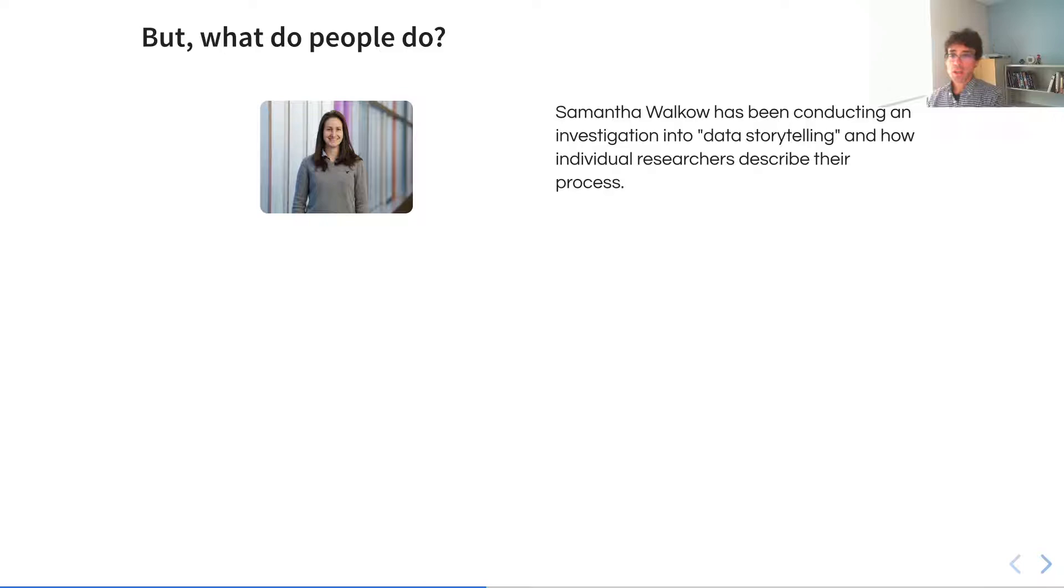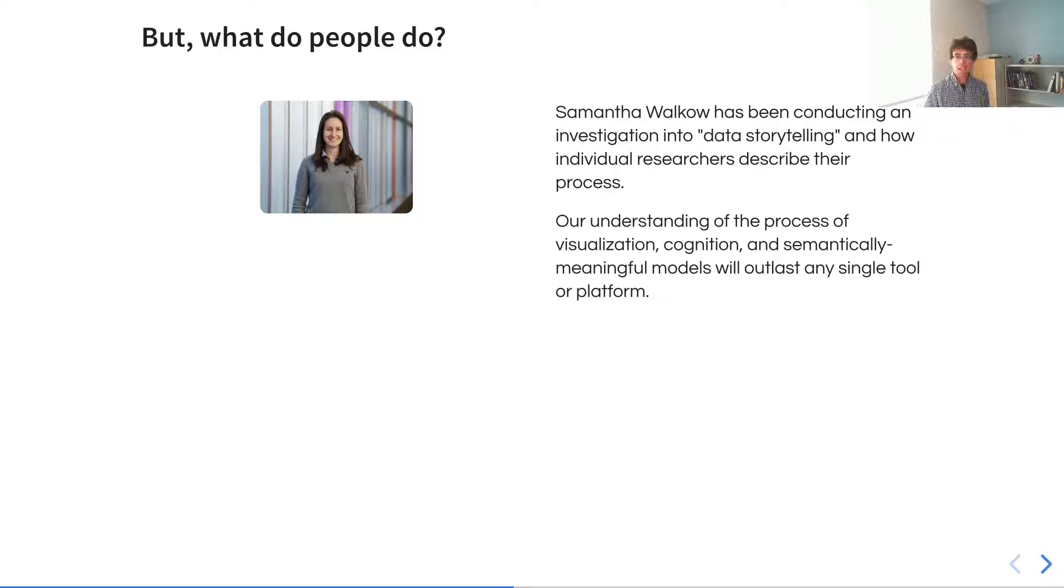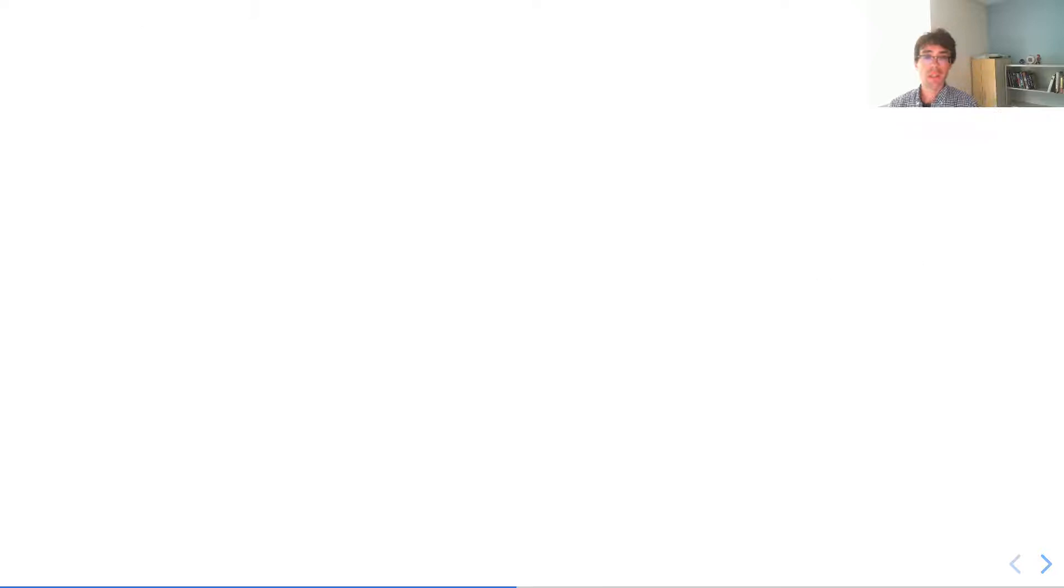Sam Walcow has been conducting an investigation into this data storytelling process by which people describe how they find, clarify, and then communicate stories from their data to themselves. Our understanding of this process of visualization, the semantically meaningful models, and how people understand data will outlast any single tool or platform. By understanding this, we can hopefully set the groundwork for building the next generation of tools and platforms.